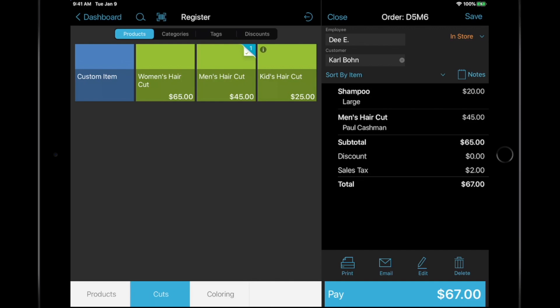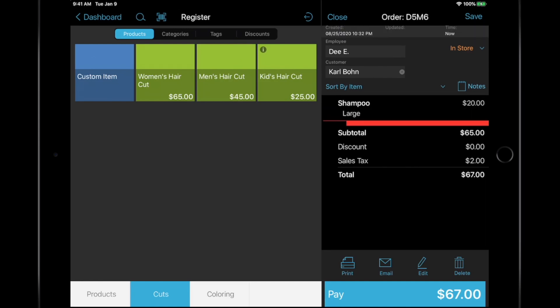If a mistake was made when adding a product, you can swipe the item to the left from the order field and remove the item.